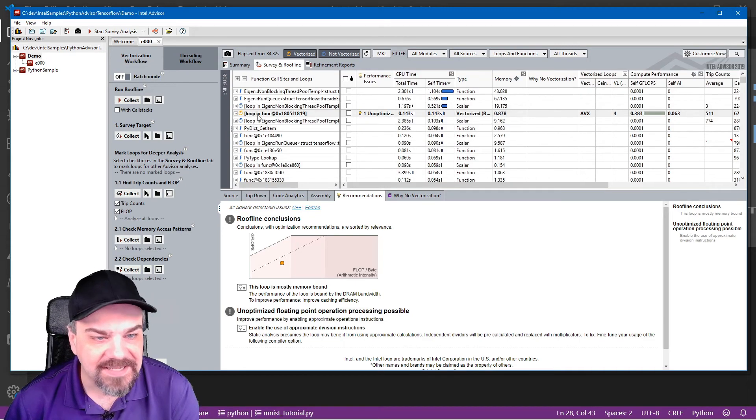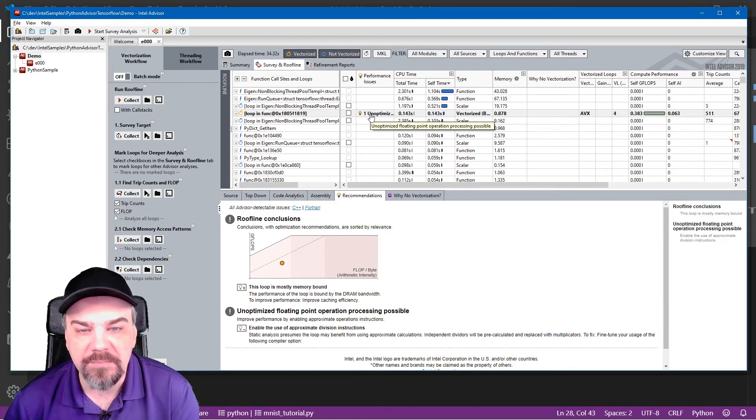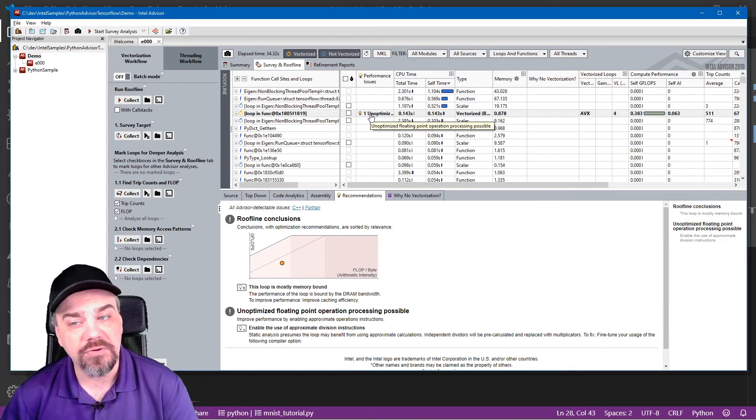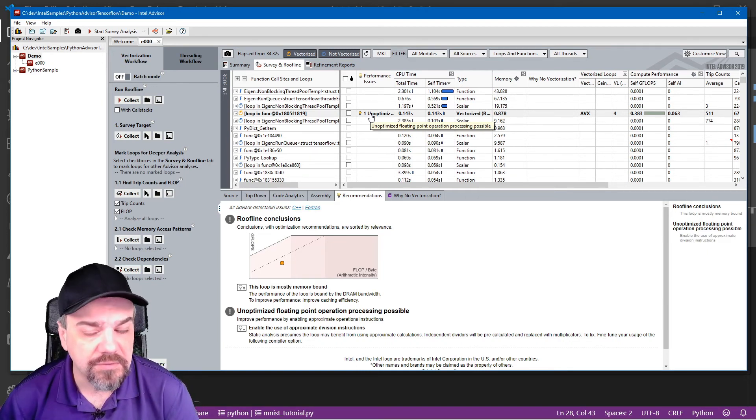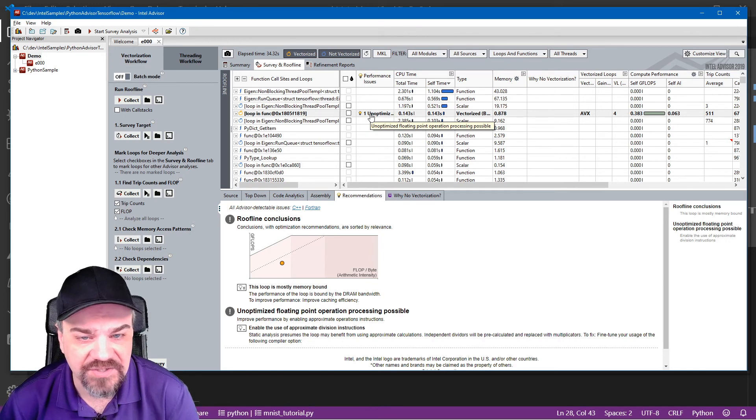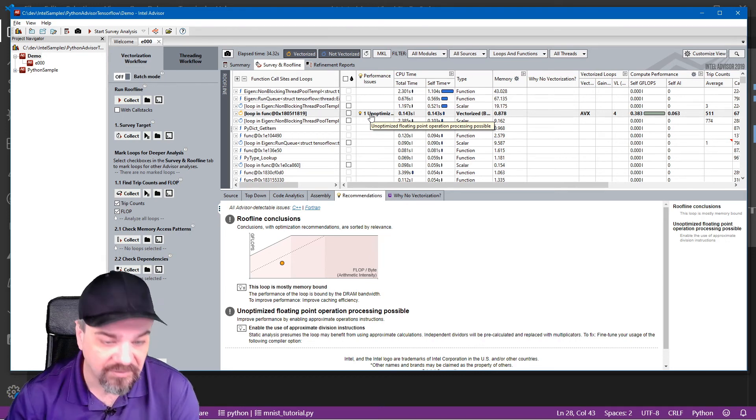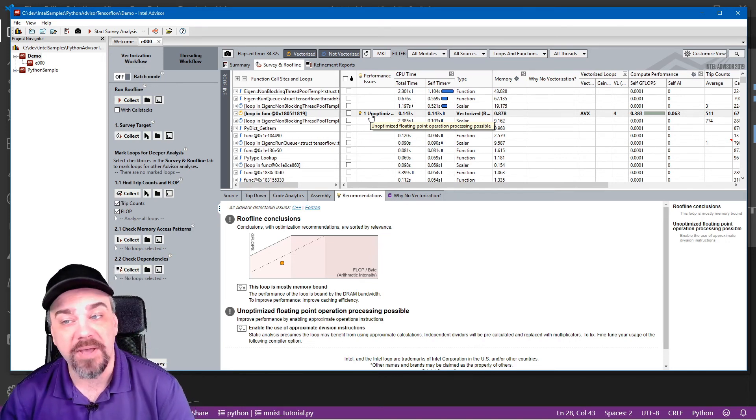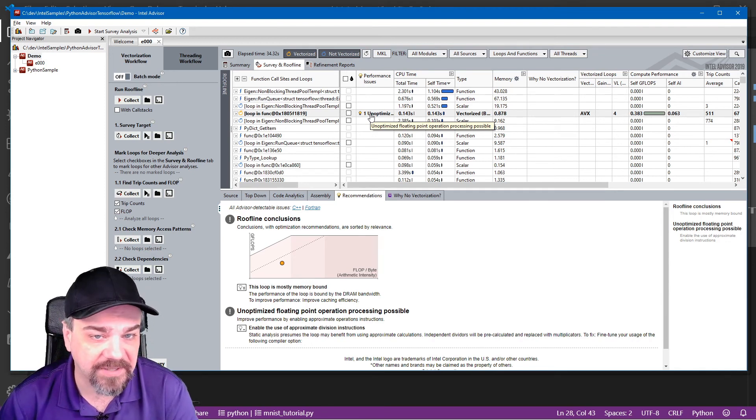And I can see this is unoptimized. The floating point operation processing could be optimized, and we could use our instruction sets a little bit better, have a little bit better caching, and we'd get better performance out of our application.